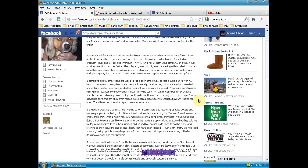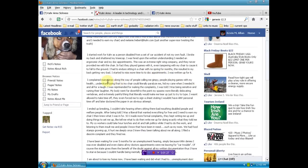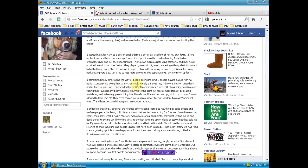I was written up for it. I complained many times along the way of people calling me gimpy, people playing games with my health, understanding that doing that to my chair could literally paralyze me, hid my cane when I needed it and all for a laugh. I was reprimanded for making the complaints. I was told I was being sensitive and ruining their laughter.